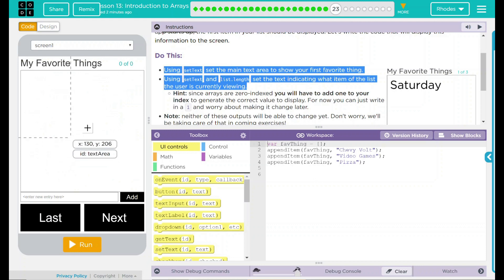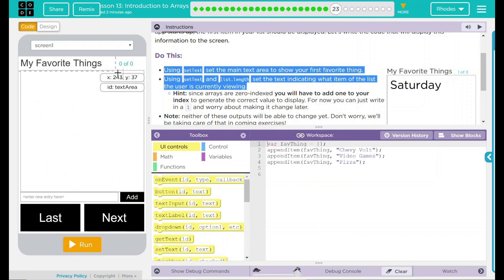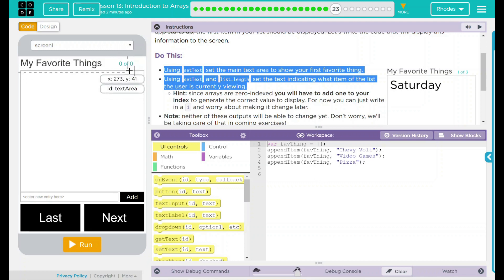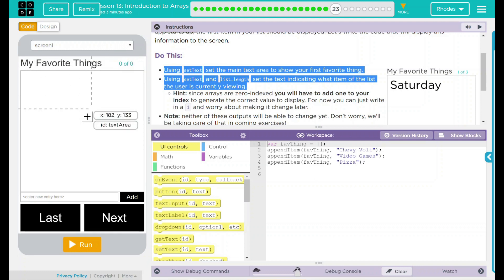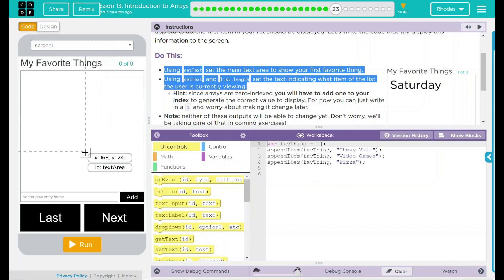And then, we want to change what item we are on. So, 1 of 10, 2 of 20, whatever. Two things we are going to change right there. How are we going to do that?